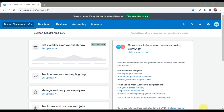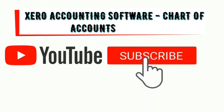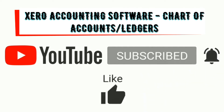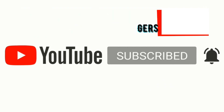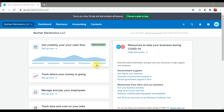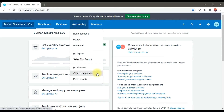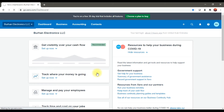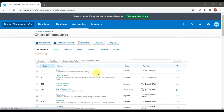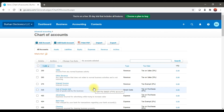In this video we are discussing how to create a chart of accounts in Xero accounting software. To create a chart of accounts or to create ledgers in Xero, you need to click on the accounting tab. In this accounting tab we have the option which is Chart of Accounts. When we click this option, a window will open showing the list of all the ledgers already created in the system — these are the default built-in ledgers created by Xero accounting software.